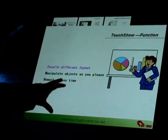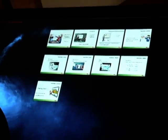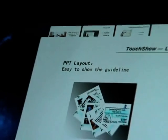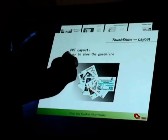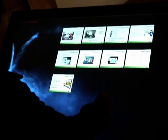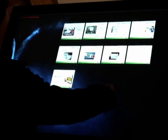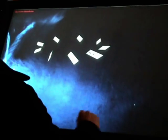Let me scale down the slide. Now it is easy to see all the slides, so it is easy to choose the slide you want. Easy to show the guideline. Scale down. Rotate — another layer, another layer.